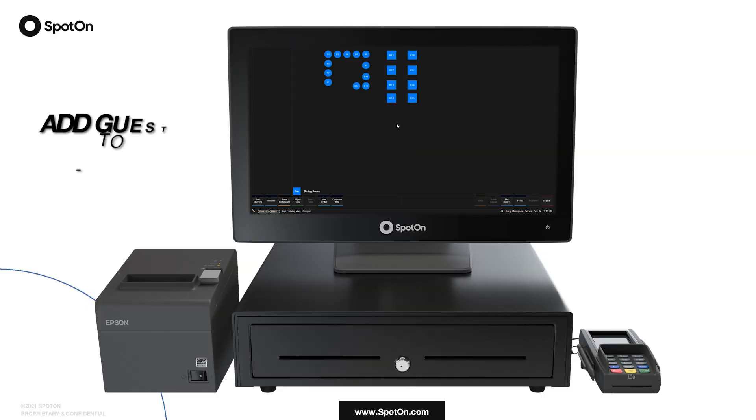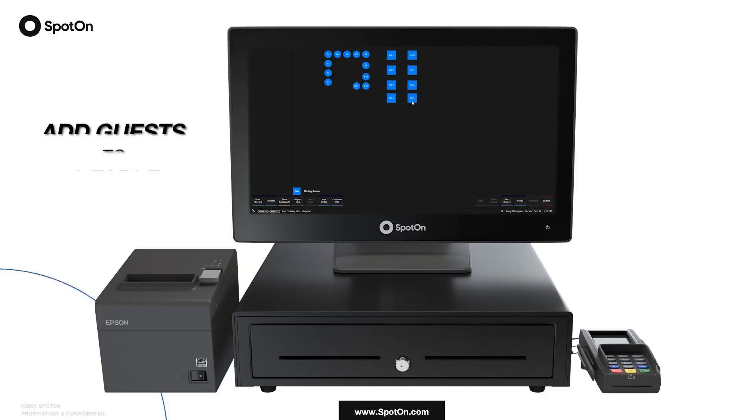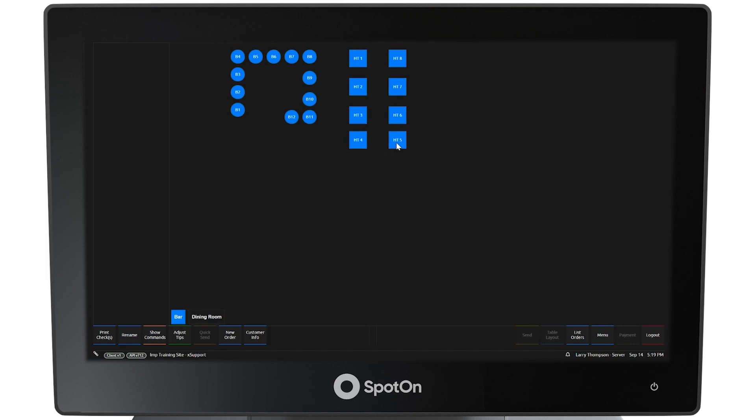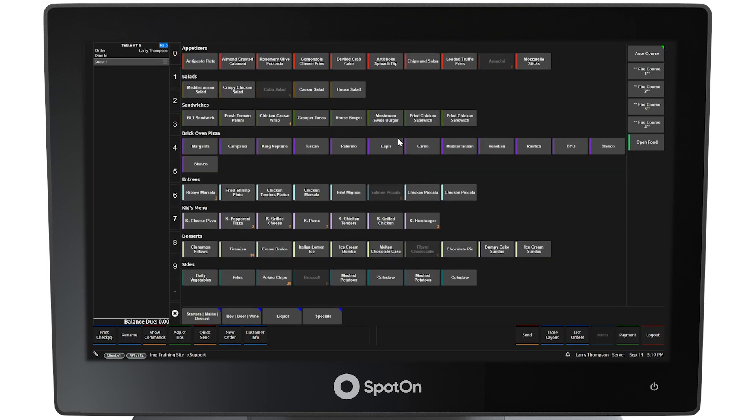Add guests to a table. Once you've logged in, the start screen will appear where you can click on a table to start an order. Clicking on a table will cause the menu screen to appear.